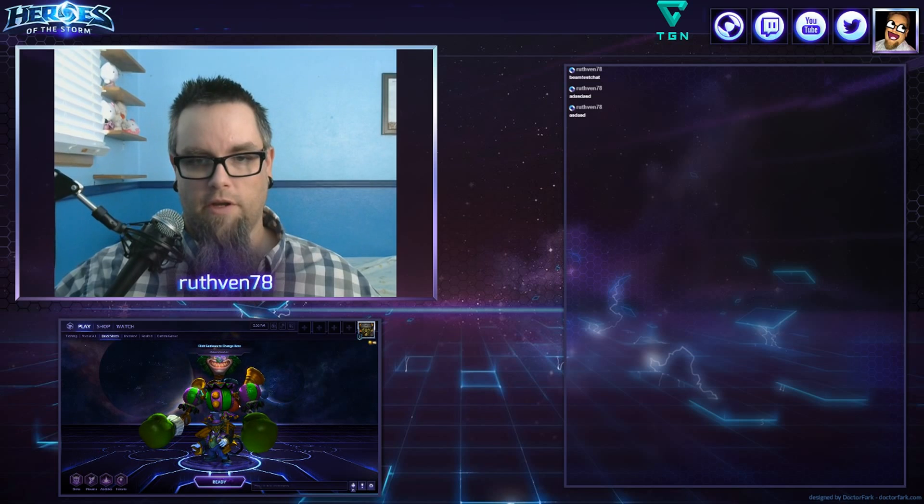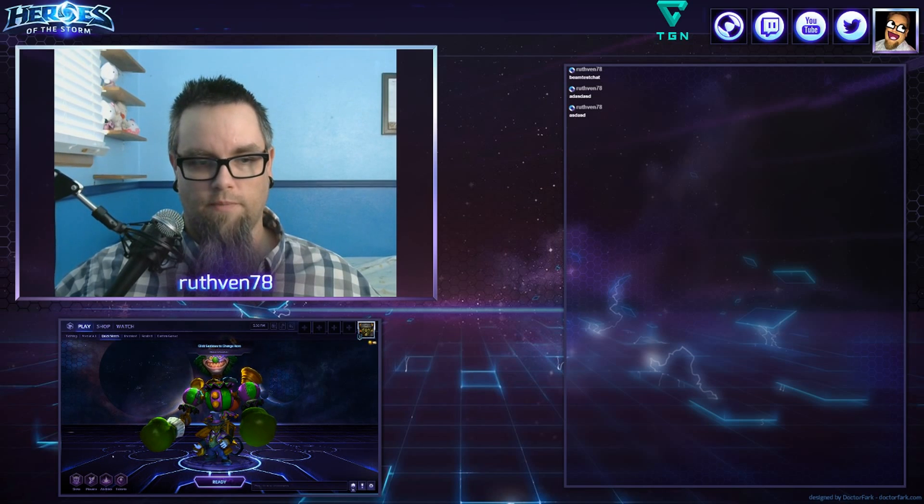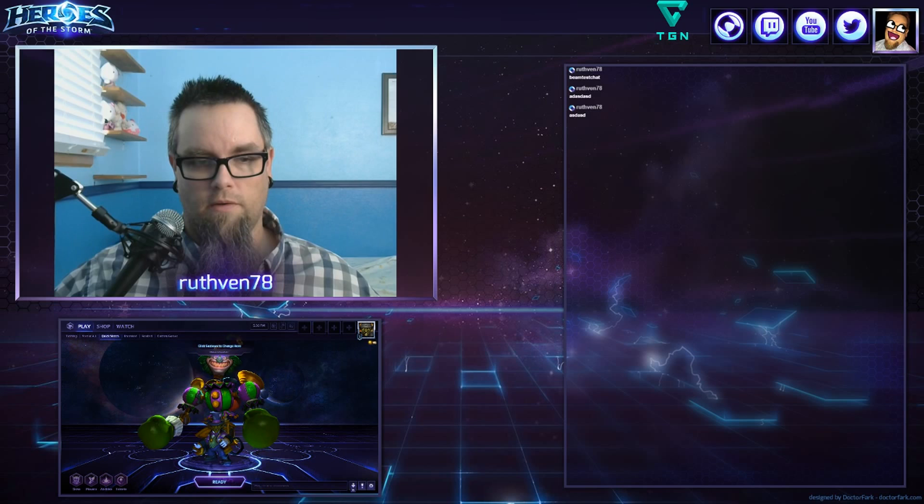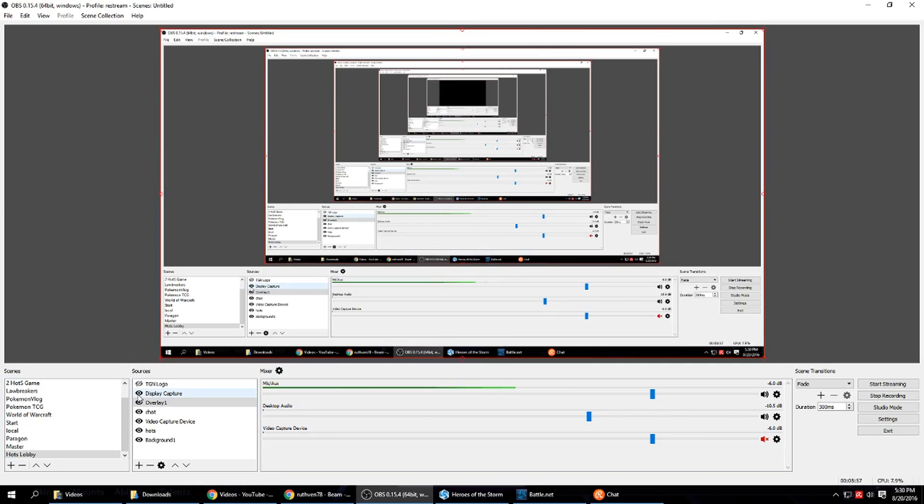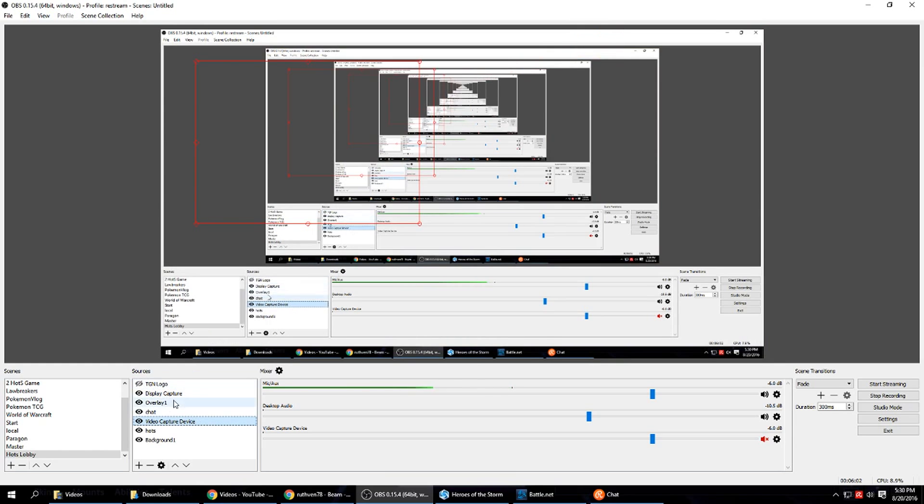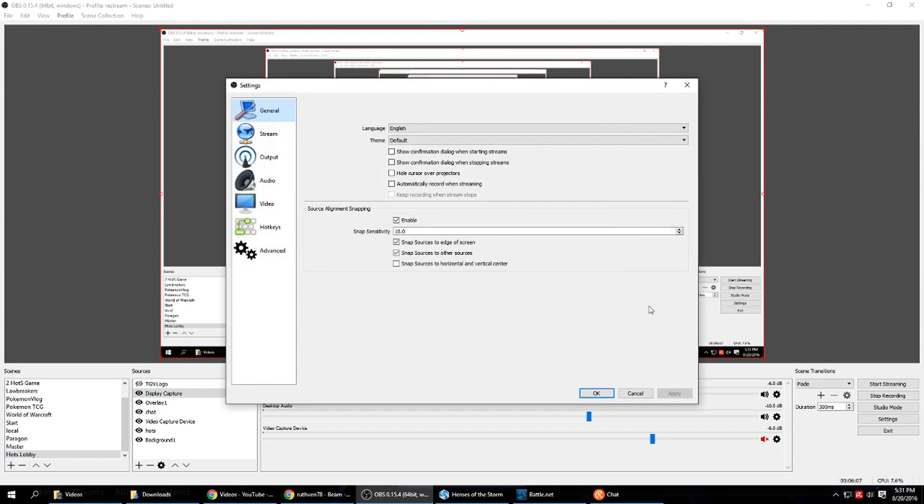So now that we have our scene finished, we have both scenes ready to go. We want to set up scene switching. So I'm going to turn off the overlay here, turn on display capture. So we're on display capture. We want to go over here to settings, hot keys.